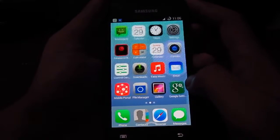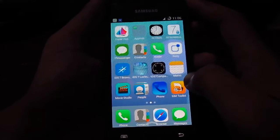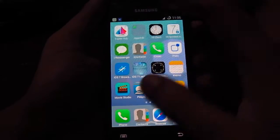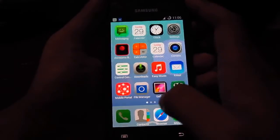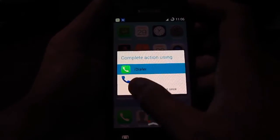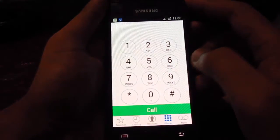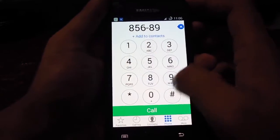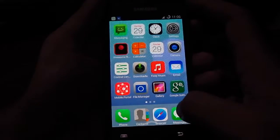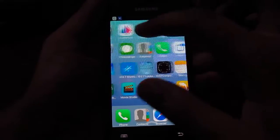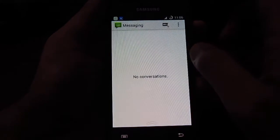And it also has the iOS compass and some of the apps here. Dialer, also the messenger.